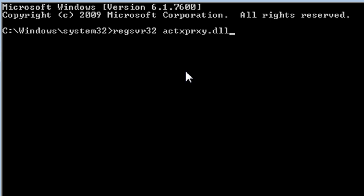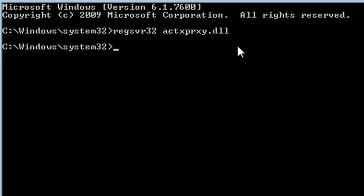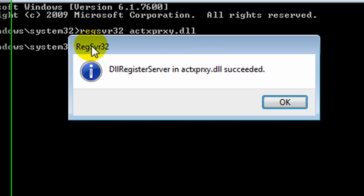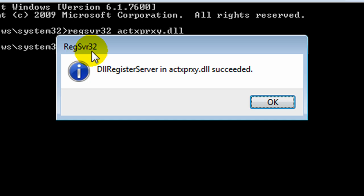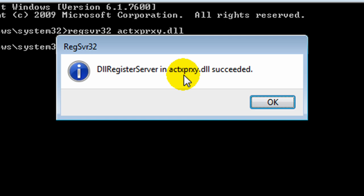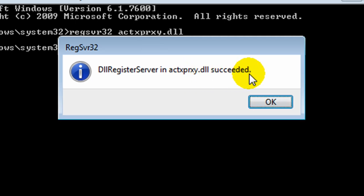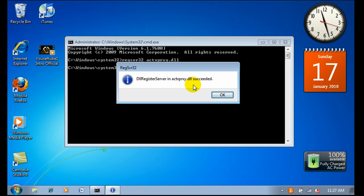The DLL file name will be on the sidebar. Once you type it in and click enter, something should pop up: REGSVR32, saying 'DLL register server' and 'actxprxy.dll succeeded.'